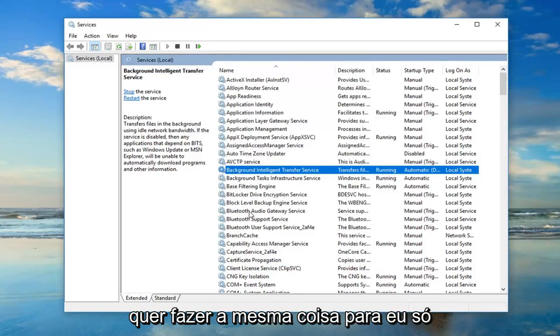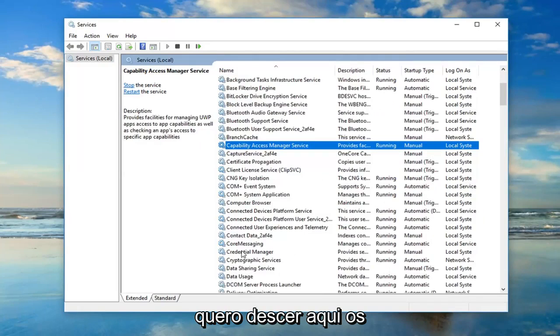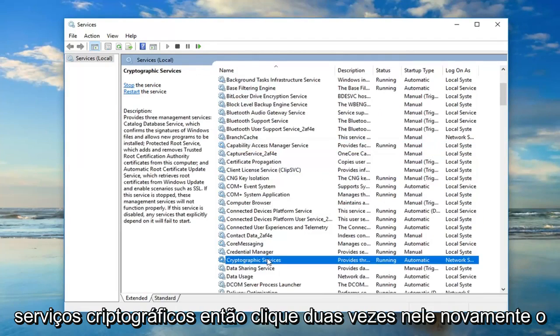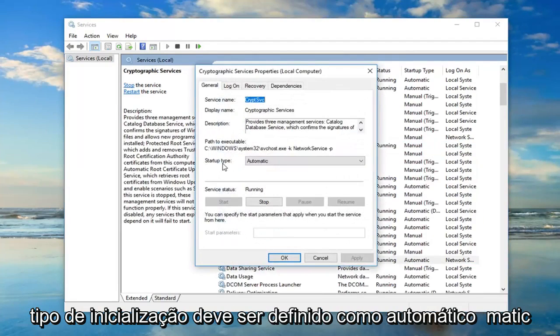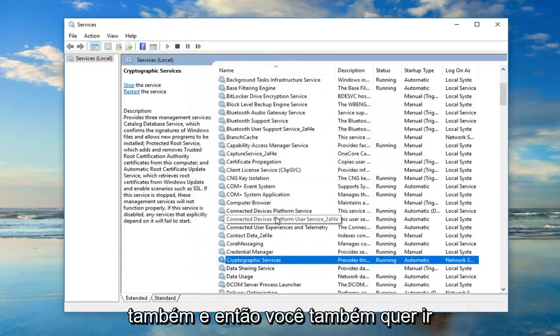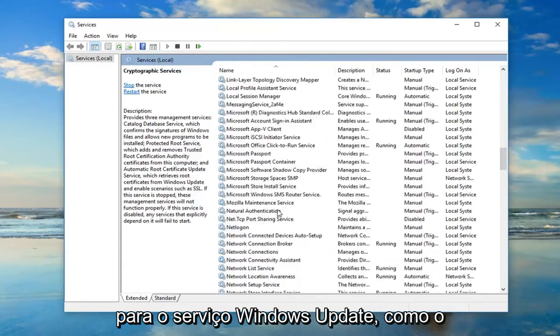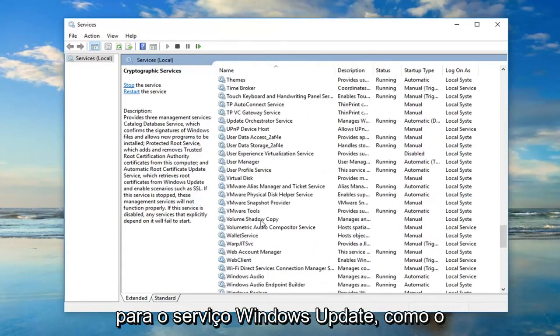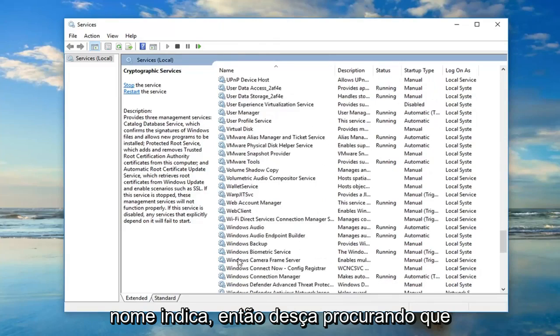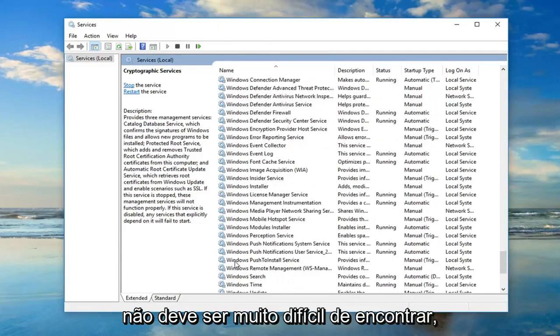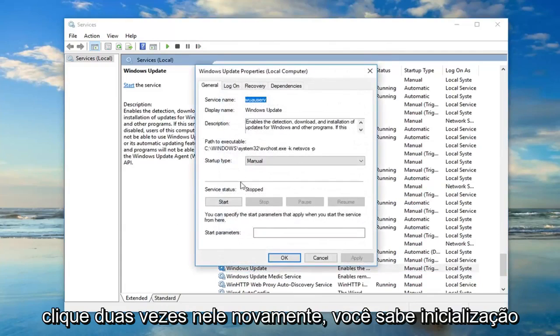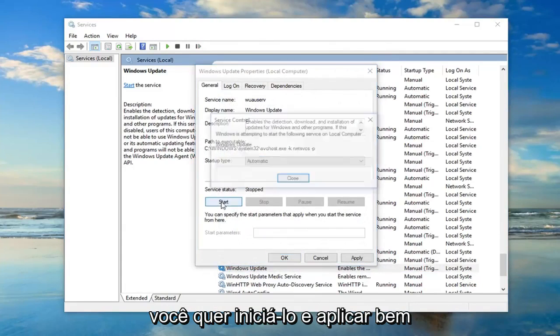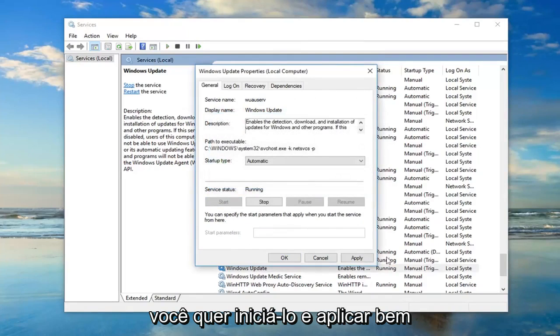You want to do the same thing for the, I just want to get down here, the cryptographic services. So double click on that. Again startup type should be set to automatic. You want to make sure it's running as well. And then you also want to go down to the Windows update service. So as the name implies. So I'm just going to go down looking for that. Shouldn't be too hard to find. Double click on that. Again, you know startup type. You want to set that to automatic. You want to start it. And apply and OK.